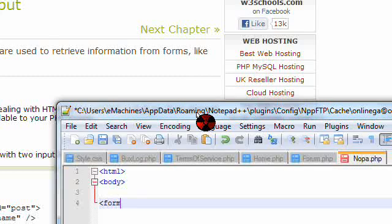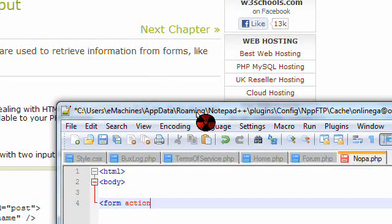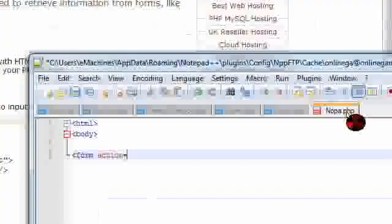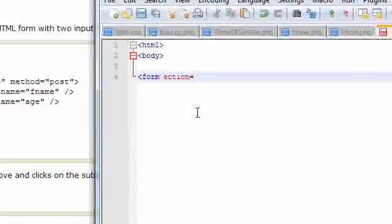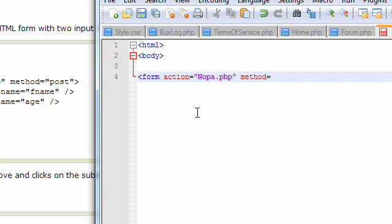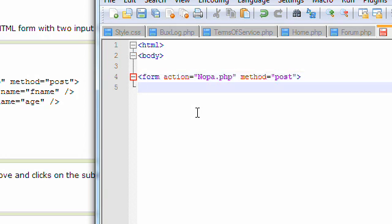So, form action equals, and it's not going to be welcome.php, it's going to be your file, which mine is nopa, so I'm going to put it as nopa.php method equals post. Name, this is the box right here.